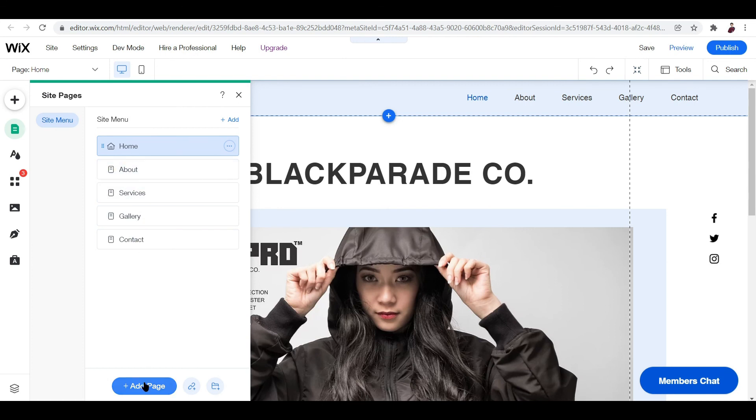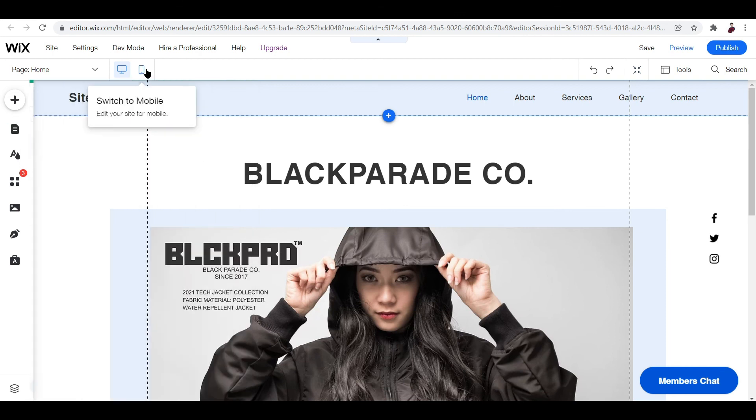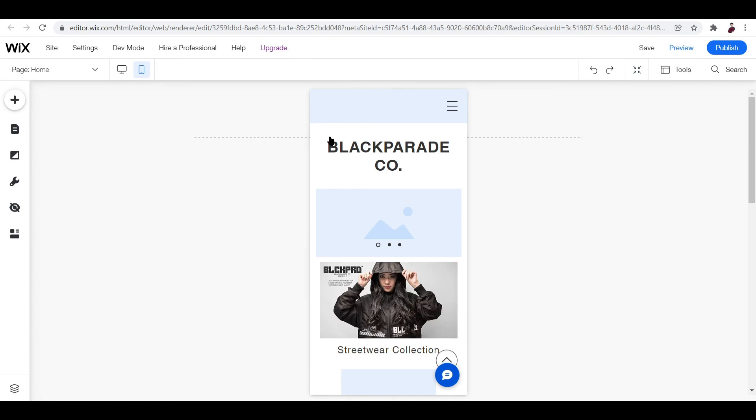You can add in more menus, you can add page by clicking this button. At the moment these are all the menus that we have: home, about, services, gallery, contact. And these are the stuff that you can access using this mobile menu icon right here.